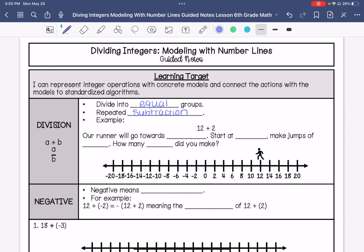If we're representing this on a number line, our runner is going to go towards 0. For 12 divided by 2, our runner is going to start at 12 and then make jumps of 2 until it gets to 0, and then you ask yourself: how many jumps did you make?